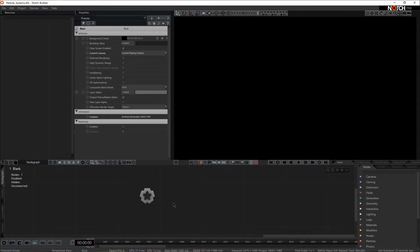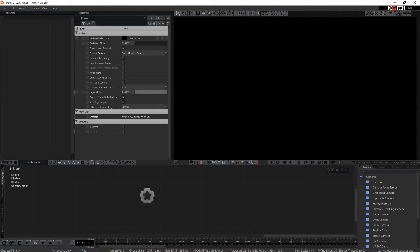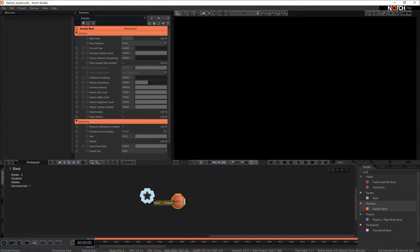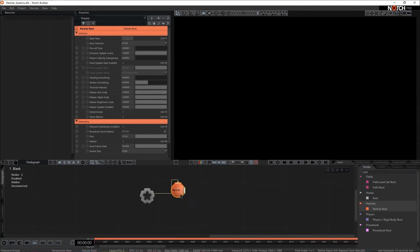The basic particle setup consists of four nodes. First of all we need a root. In this case we're going to go for particle root. We're going to connect that to the root of the scene.